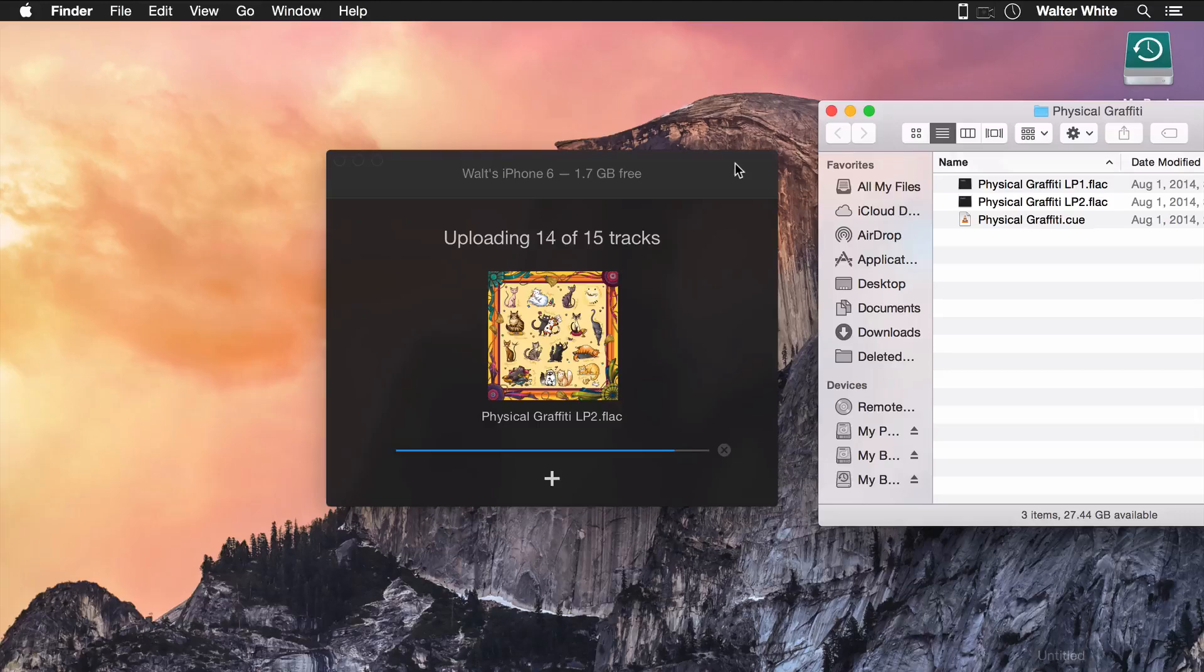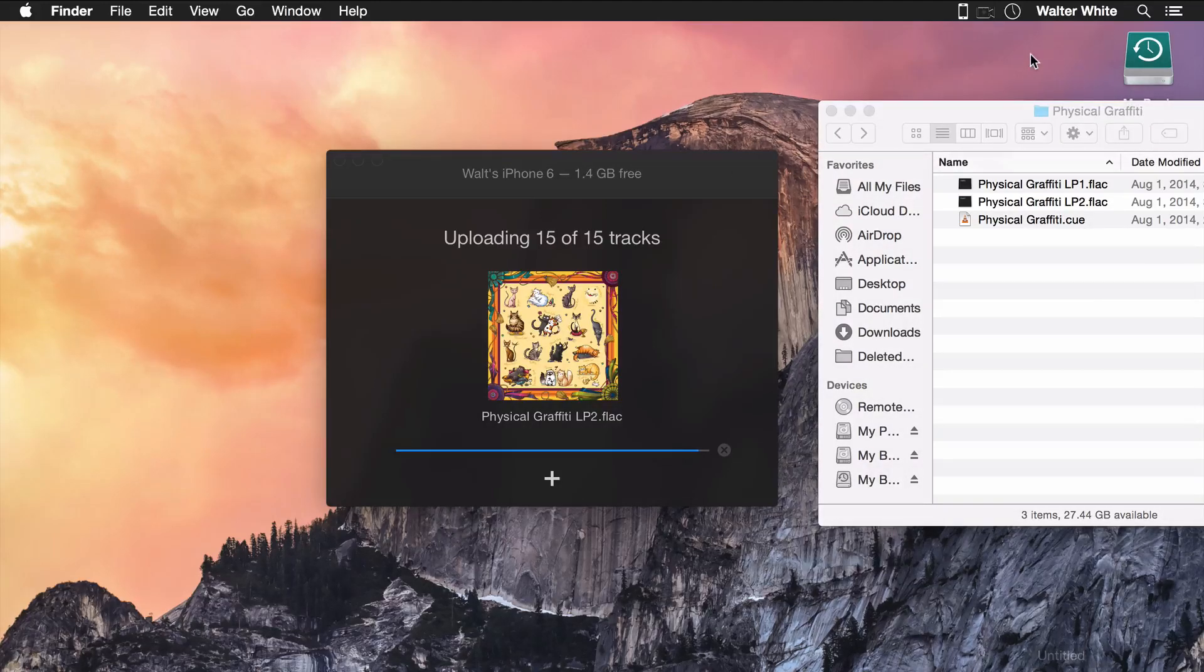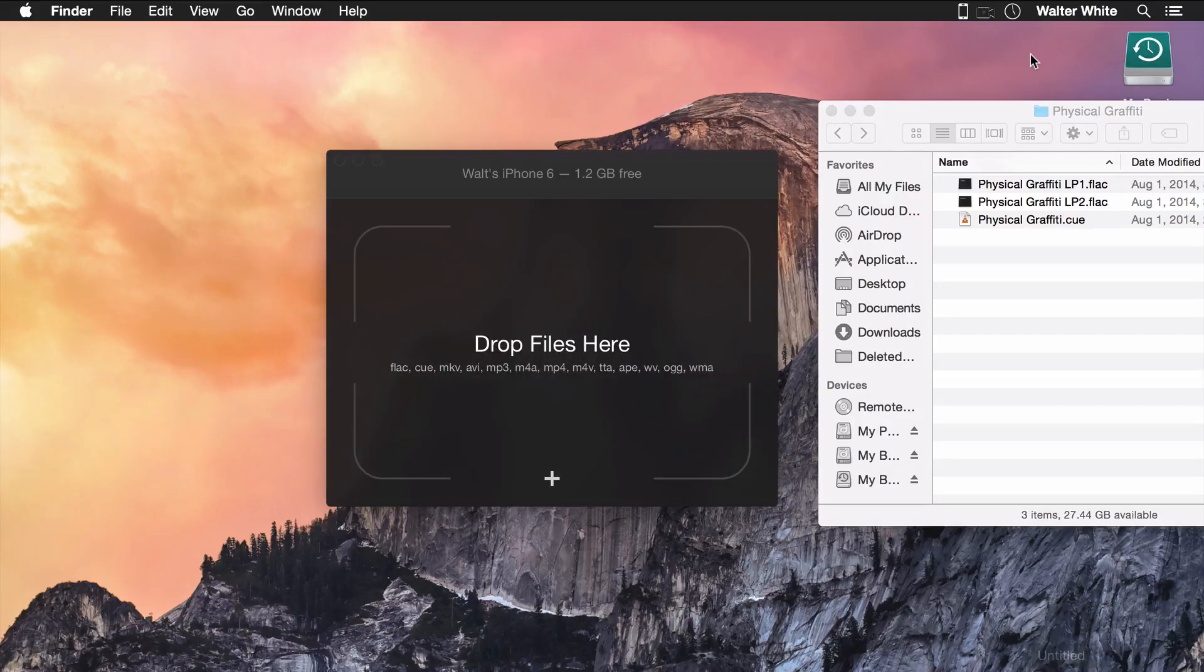And it's incredibly easy. It's just drag and drop, and it's there. It's on your iPhone. It's on your iPad. And that's it. It was that easy.